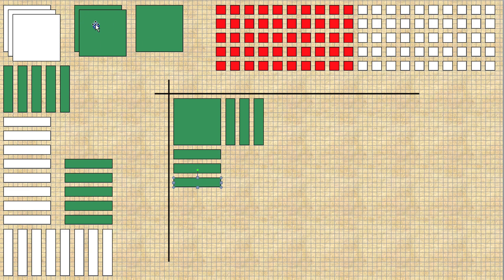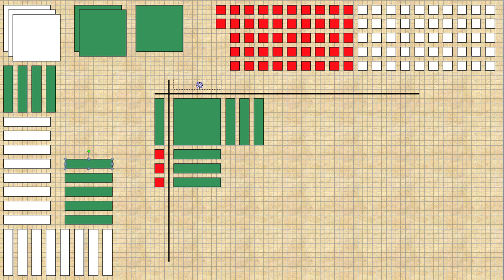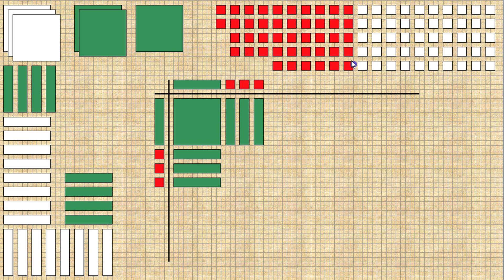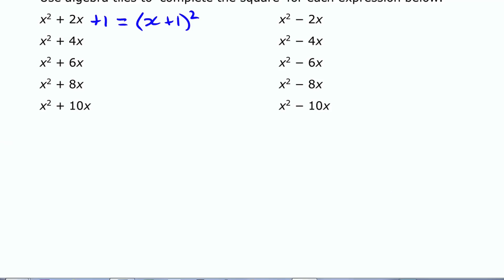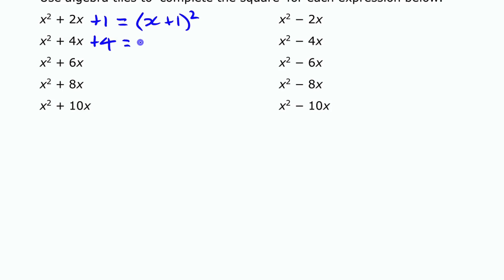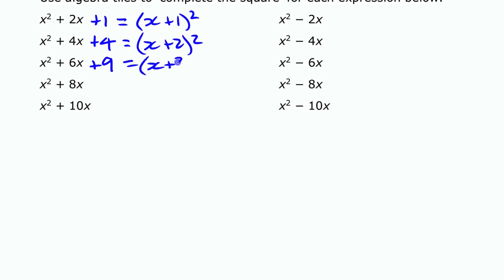If this were x squared plus 6x we'd have three x tiles on each side, making it into x plus 3 times x plus 3. To complete that square we'd need to add nine unit tiles. So nine is the amount we need to add to make that a perfect square. So the pattern is: if we add 4 we get x plus 2 squared; if we add 9 we get x plus 3 squared.